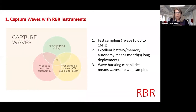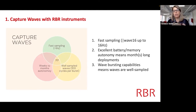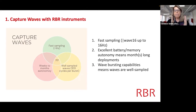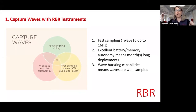At RBR, we can capture waves because we have these three intersections. Any RBR instrument essentially can do this. We do have fast sampling — with the Wave 16 feature, you can get up to 16 Hz sampling and 16 Hz bursts. There's excellent battery and memory autonomy, which means you can get months-long deployments. And we have this wave bursting capability — you measure waves by bursting on, sampling quickly, and repeating that cycle over and over.